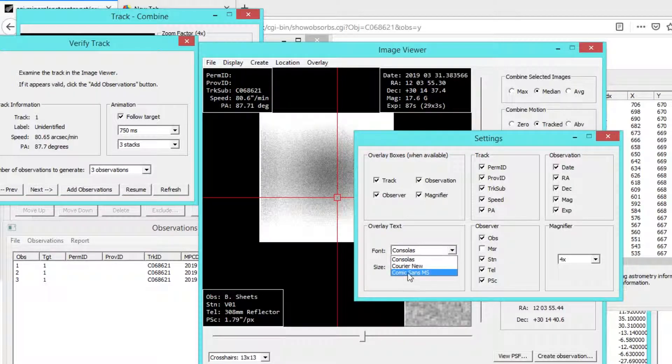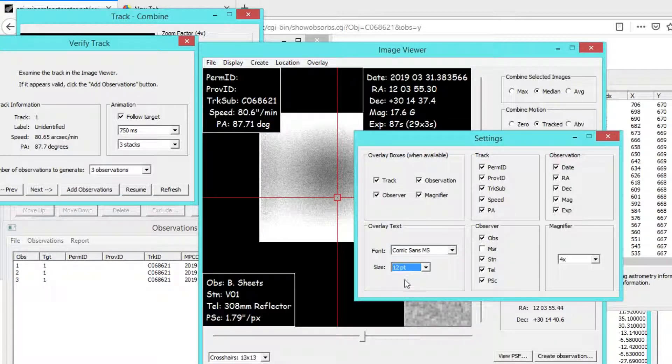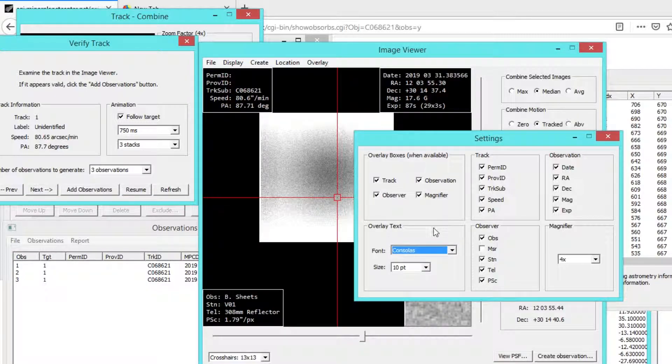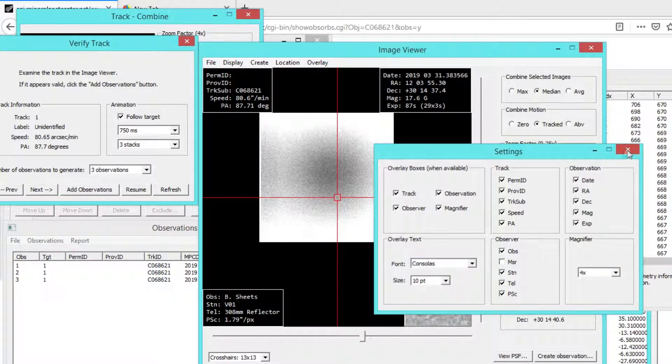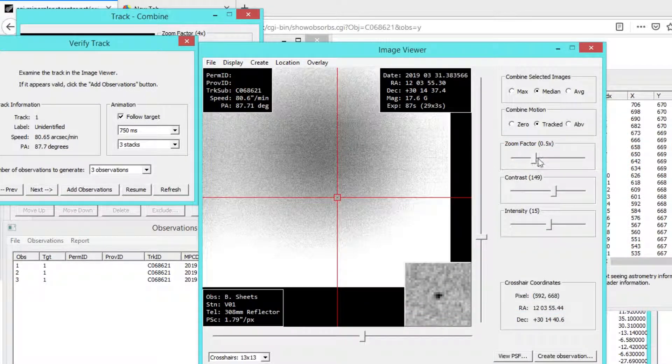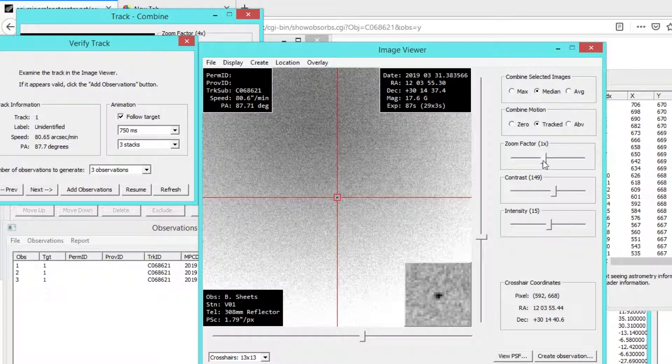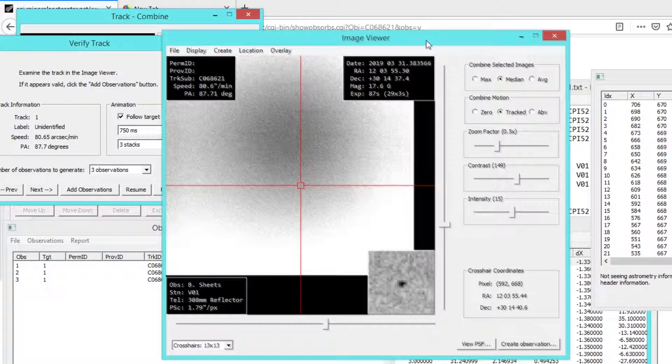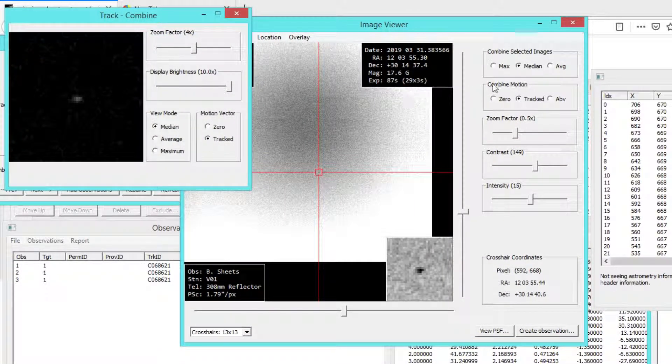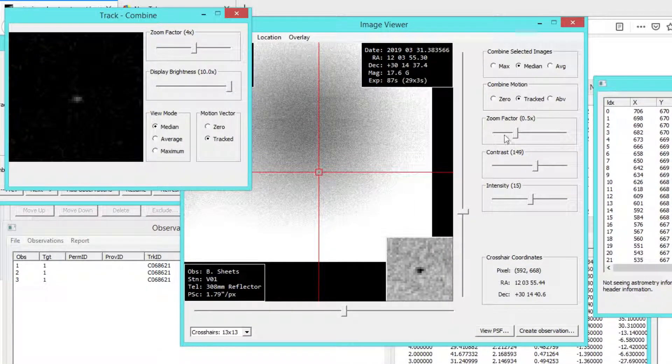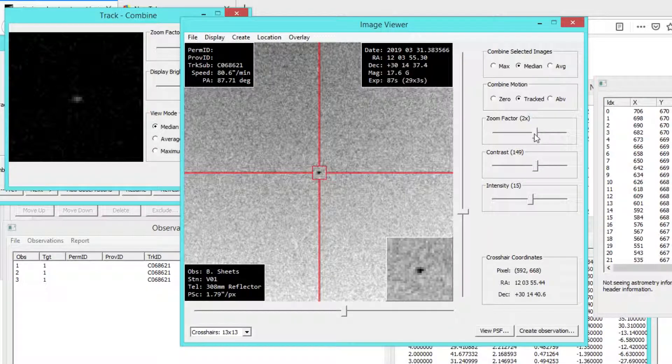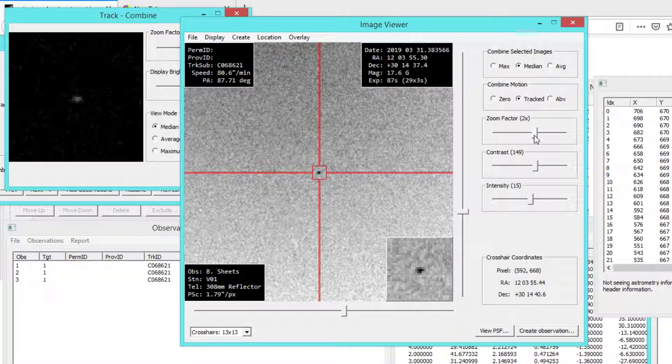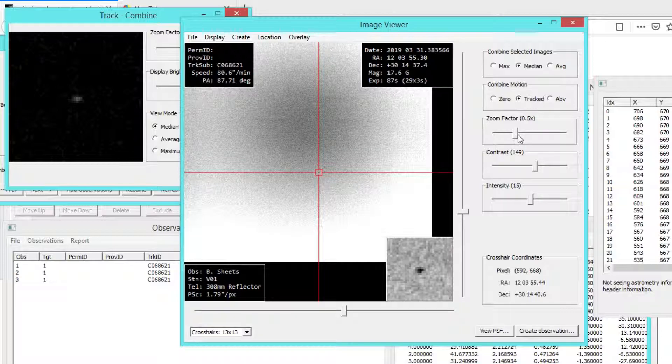But the point is, there's some nice features coming up here shortly that I think a lot of users will appreciate. And I think this also does a good job showing that NeoCP objects are very easily processed with Tycho. So anyhow, if you have any questions, let me know. And thanks for watching.